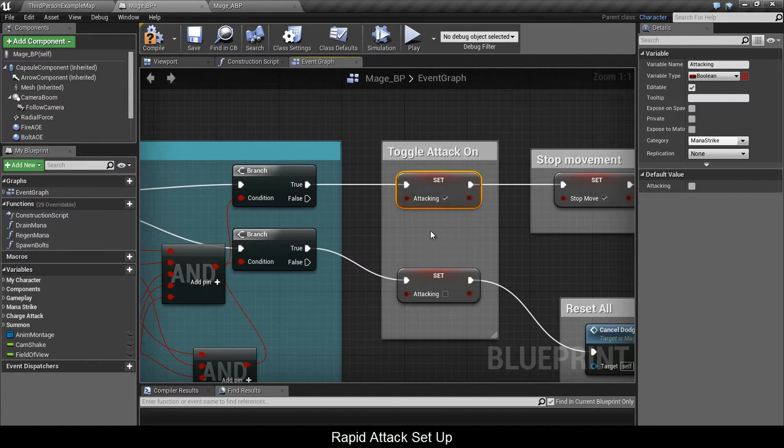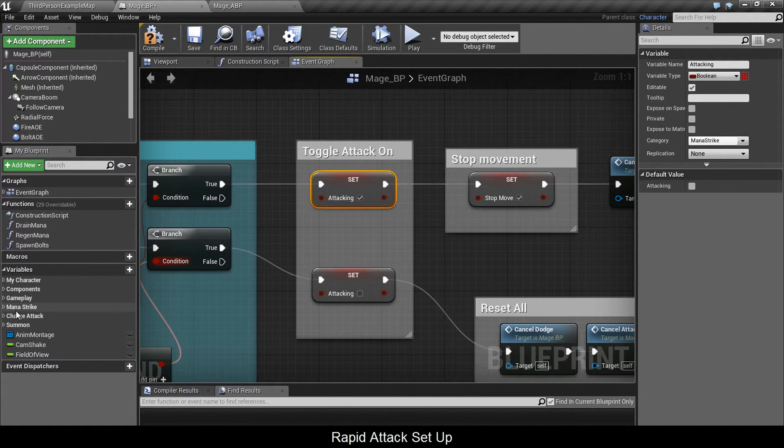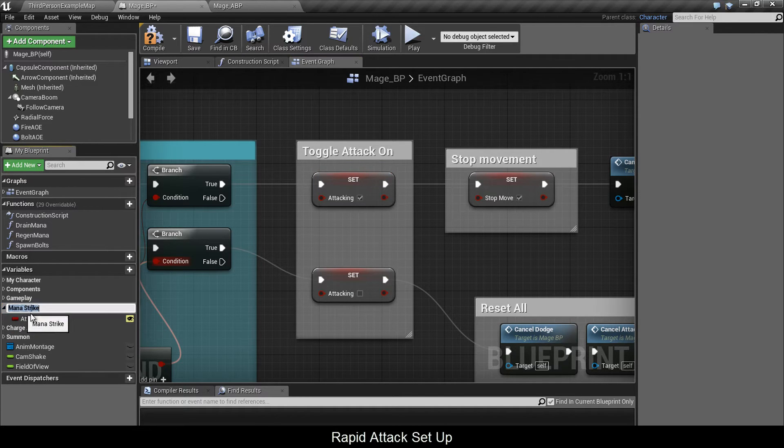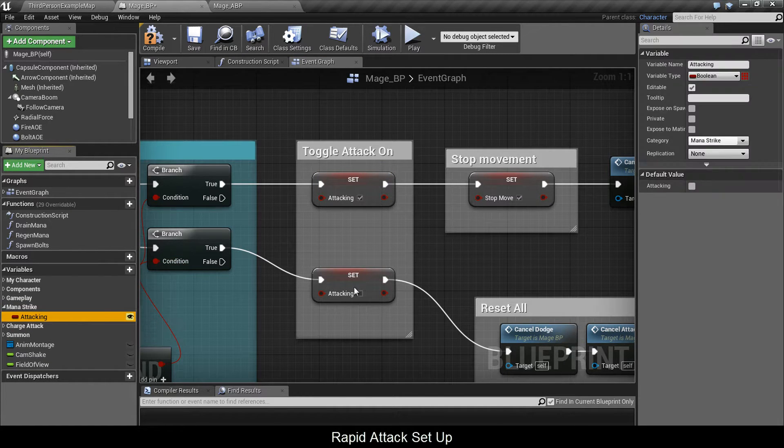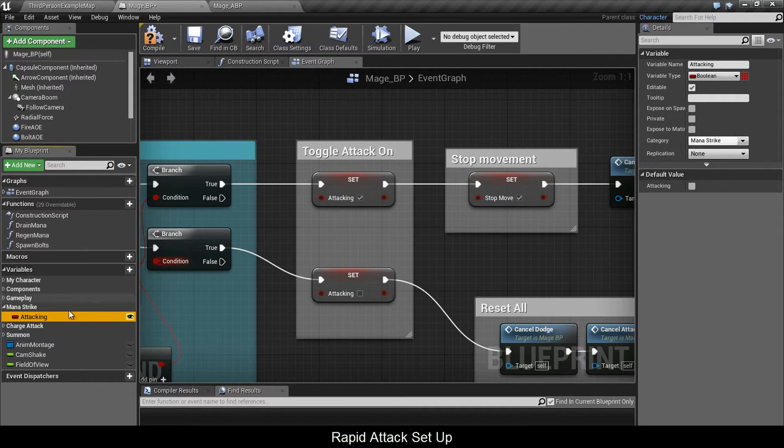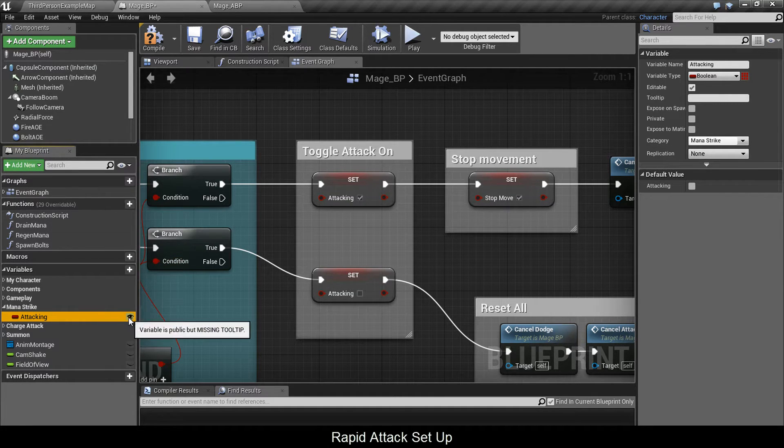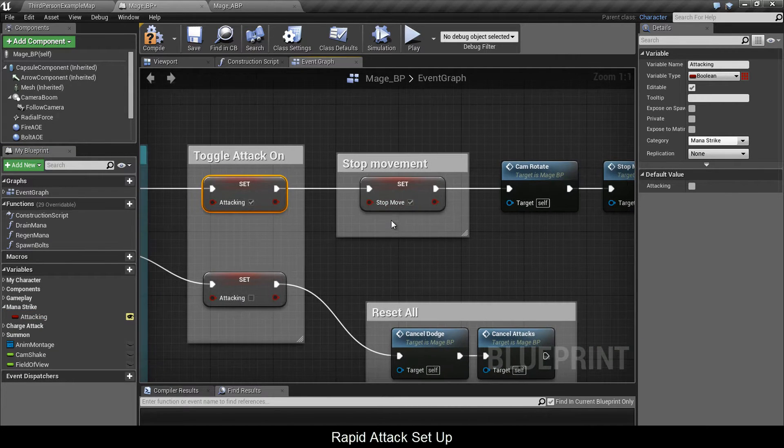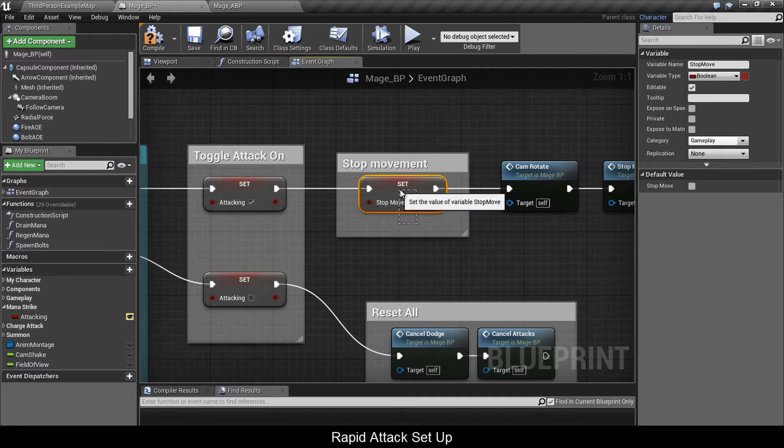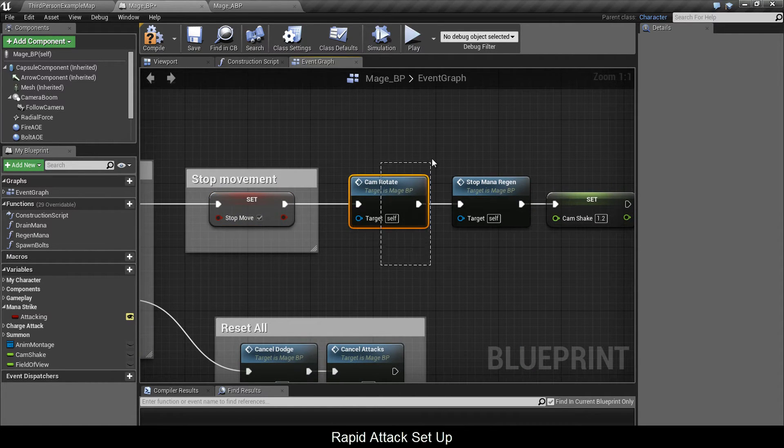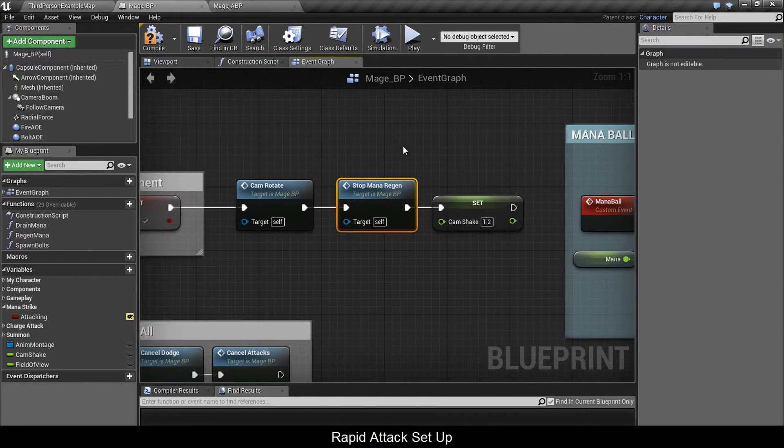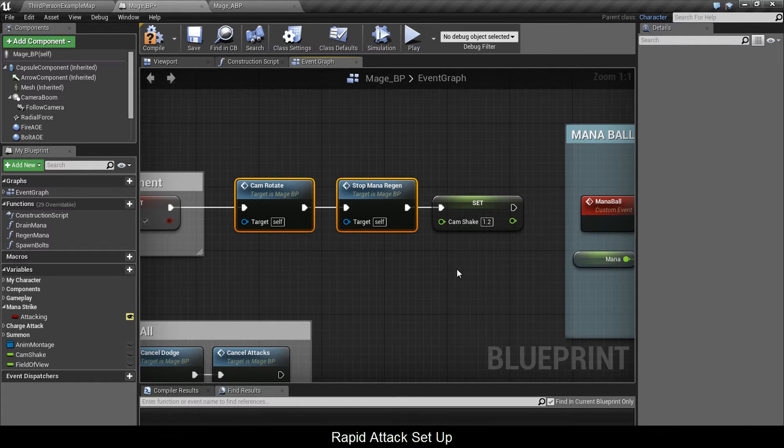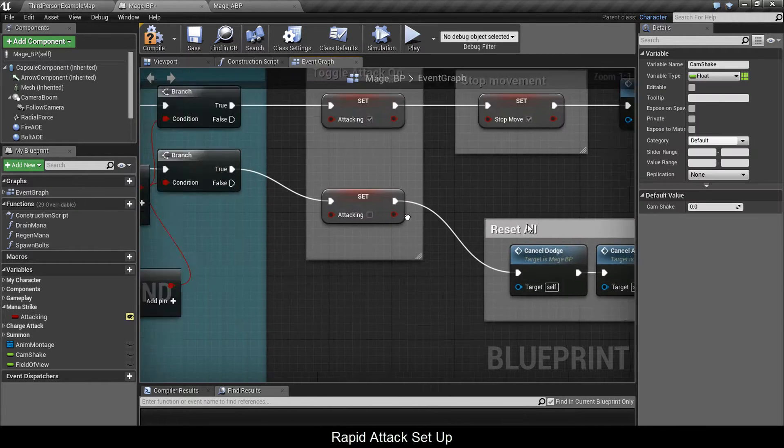When you're pressing the left mouse button, you set a variable, a boolean to true. Here I made categories - click on the variable and type something here and it pops up. Attacking is editable and sets to true. It stops the player movement, and I'll explain why we need this, it's pretty important. Cam rotate and stop mana regen - these two functions we're going to explore, and set your camera shake.